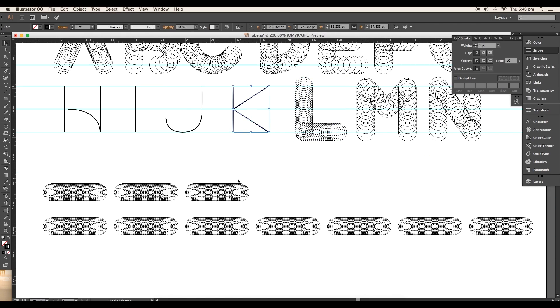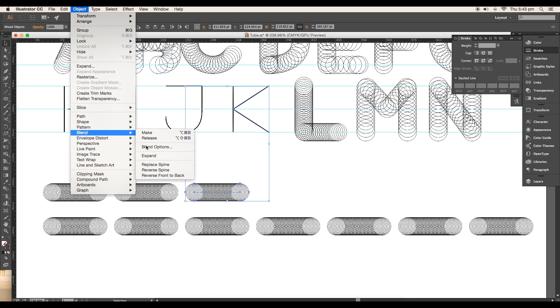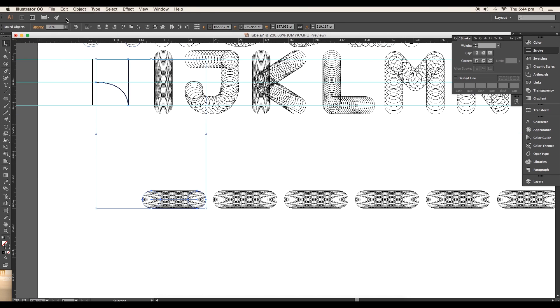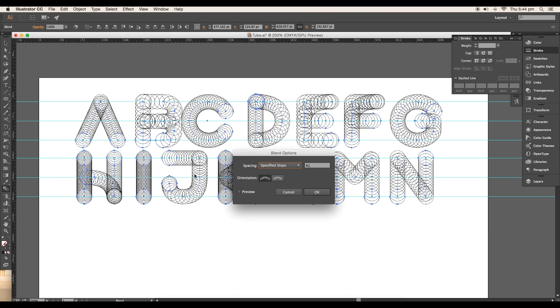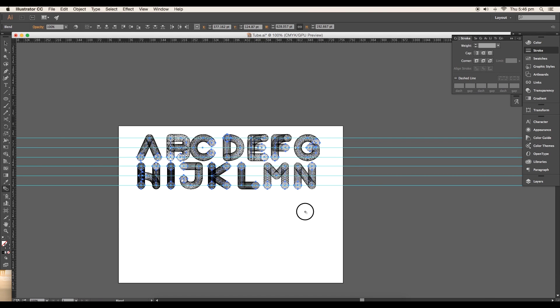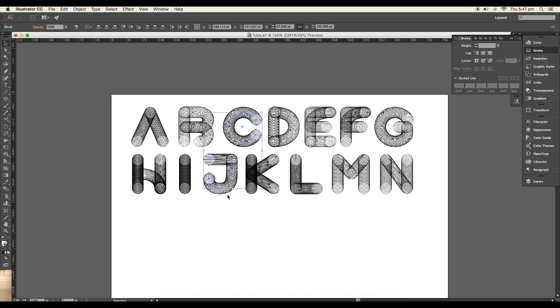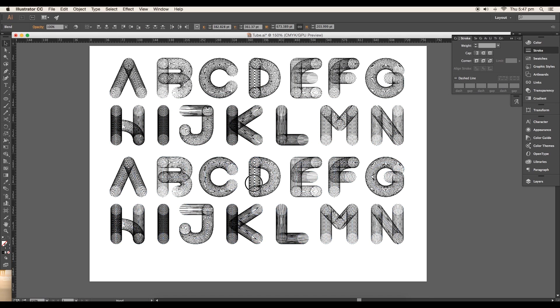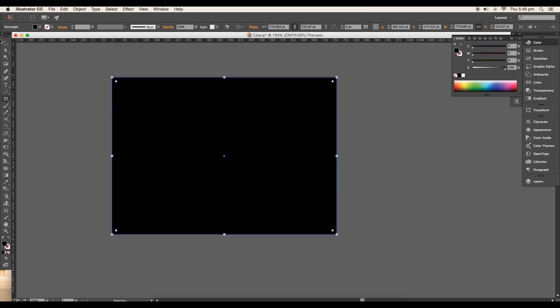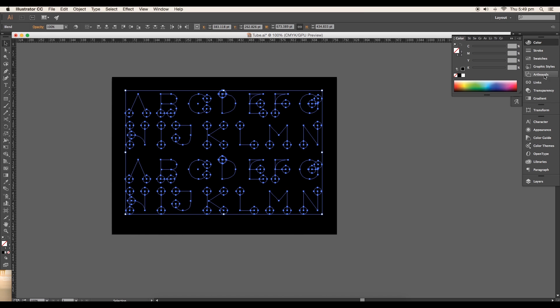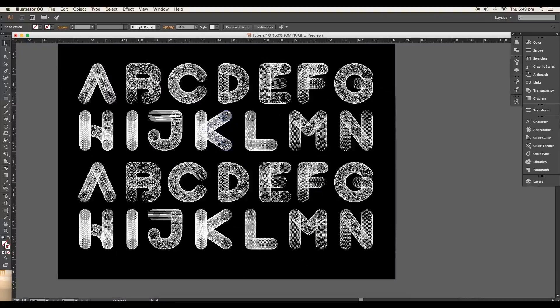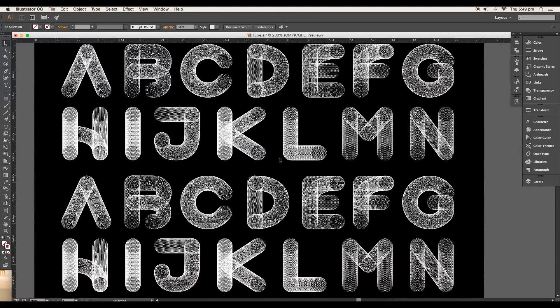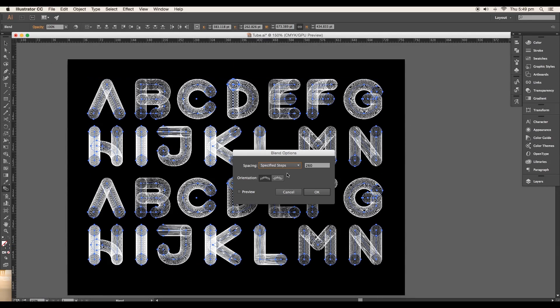Once you're done with all the alphabets, select all and increase the steps value to 260. Delete the guidelines, arrange the alphabet individually, then duplicate it once. Add a black background using rectangle tool, then arrange the font to front and change the color to white. Here we can see the density of the blending applied to each text is very large, so select all the text and reduce the steps value to 210.